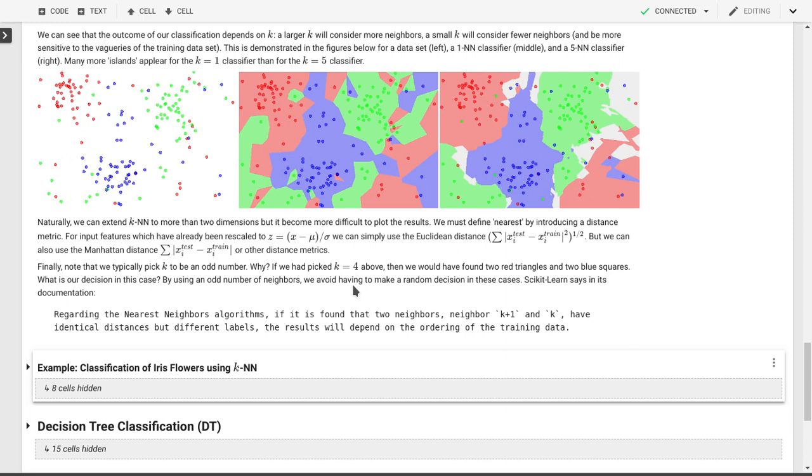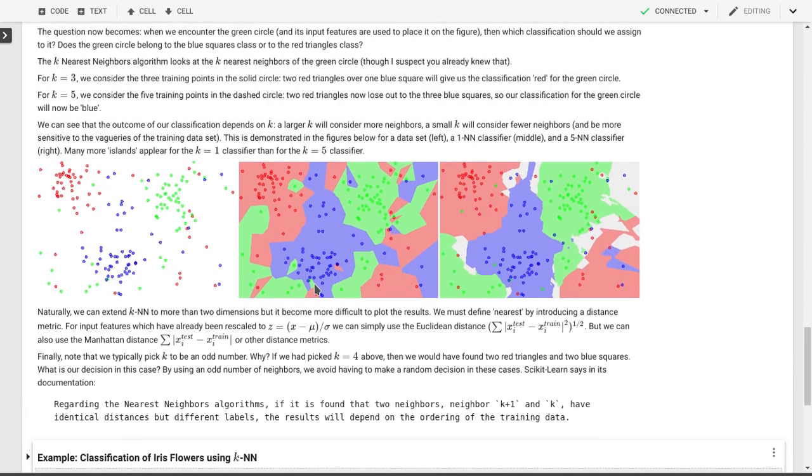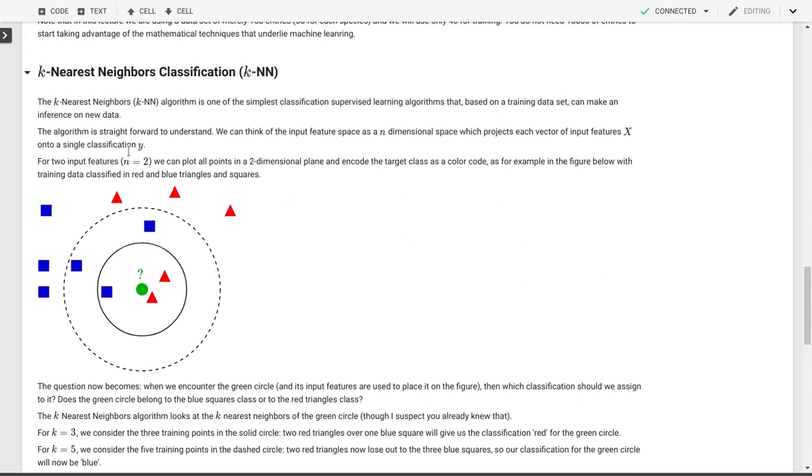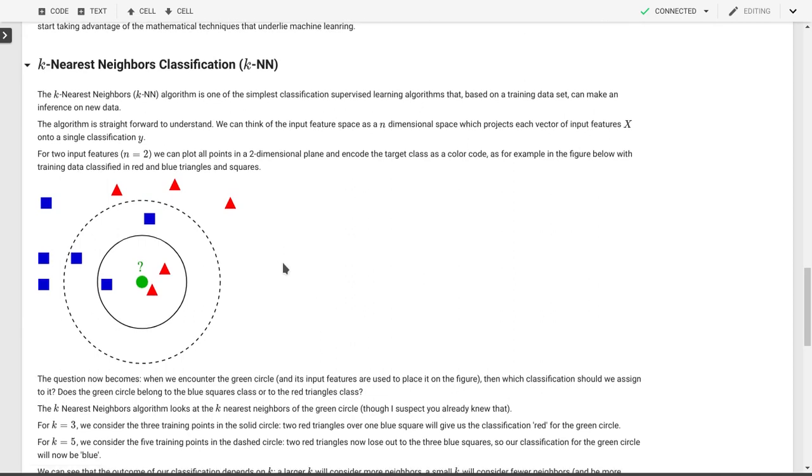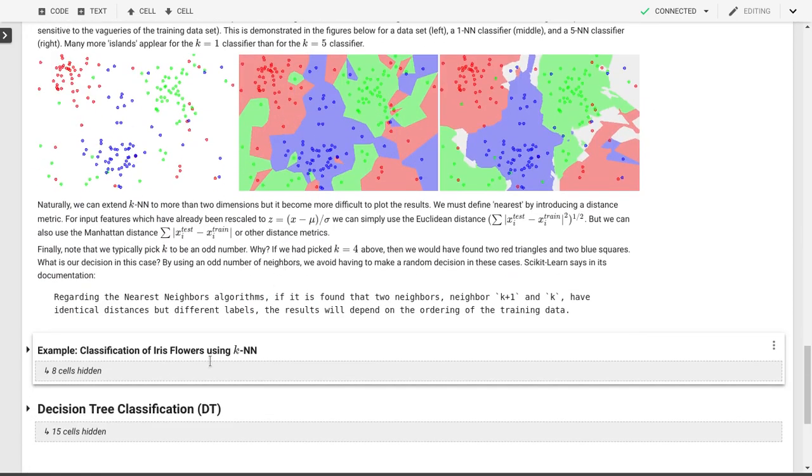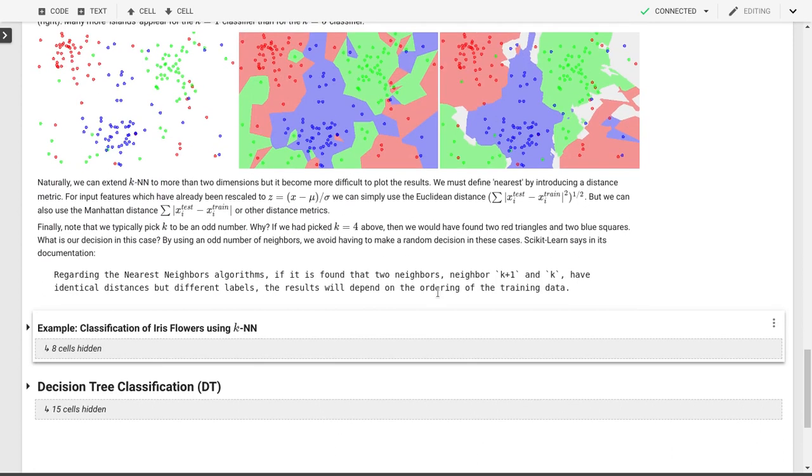So that is something to keep in mind. The other thing to keep in mind is that sometimes you can have equal distances. So again, then it depends on how your data set is ordered. So that's something that scikit-learn, for example, points out as well. So now that we know what k nearest neighbor classification is and how it works, we can apply it to our problem of identifying iris flowers using our k nearest neighbors.